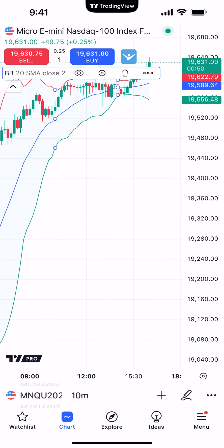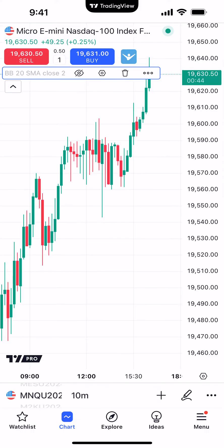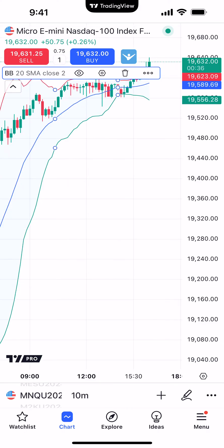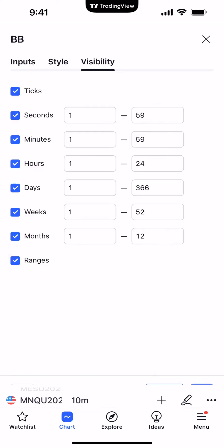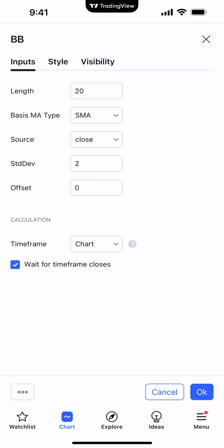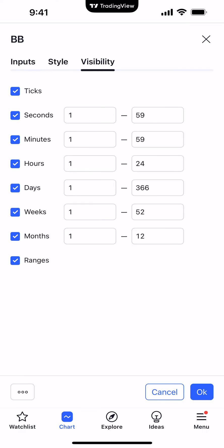If we click BB20 SMA, this is going to display a menu option. The first icon — the eye icon — is basically going to allow you to remove the indicator from the screen, but it's still there in the background. If you click it again, now you can see it's reapplied onto the chart. The next icon in the middle, between the trashcan icon and the eye icon, is the settings icon. Clicking that allows you to change the input values, the styles, as well as the visibility of the indicator.